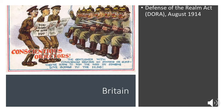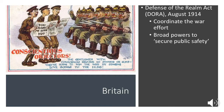Britain introduced the Defense of the Realm Act in August 1914. The idea was that the war effort was too vital to be left to the free market, and therefore it needed to be coordinated and directed by the government. This gave the government broad powers to secure public safety, which meant sweeping powers — including censorship of media, imprisoning people without trial, and reducing the hours that pubs could be open.